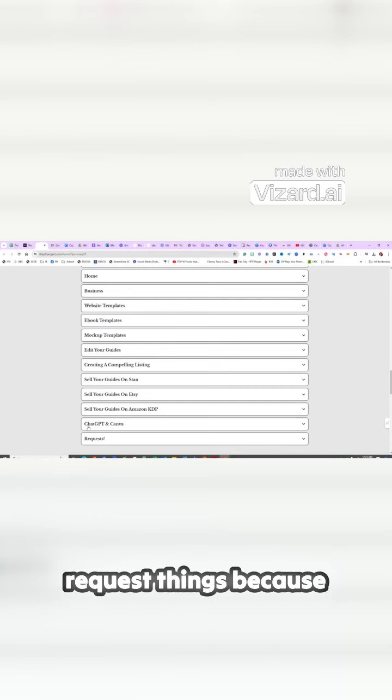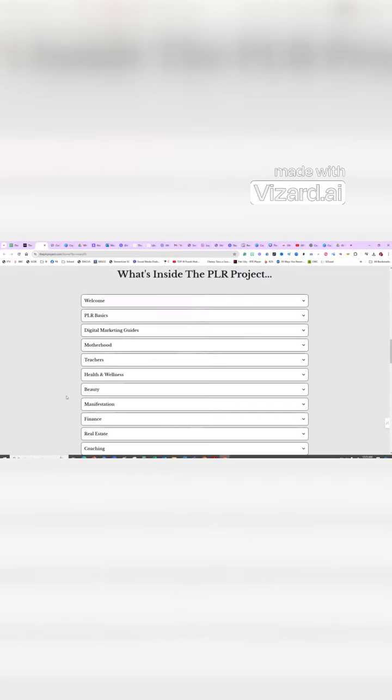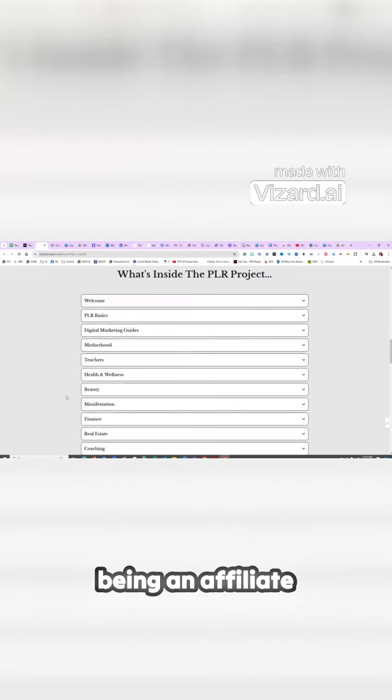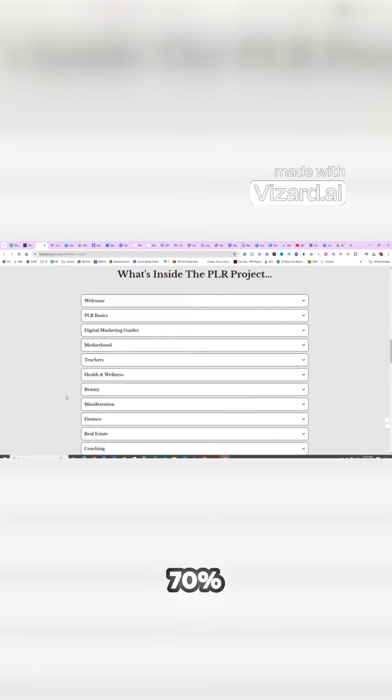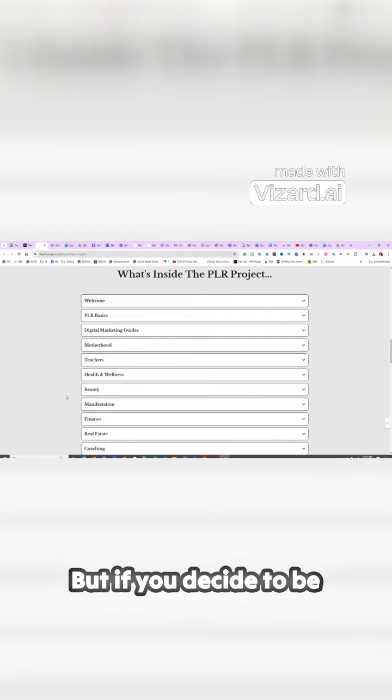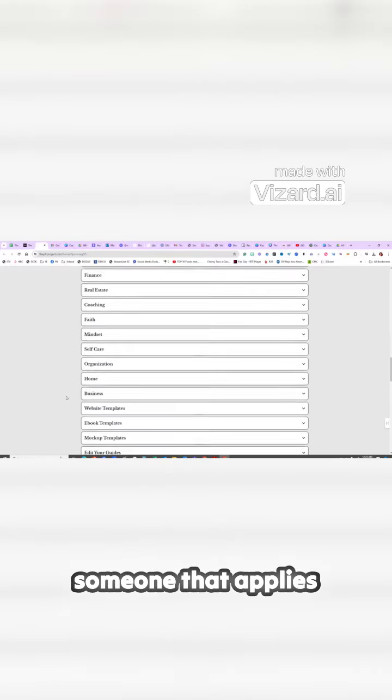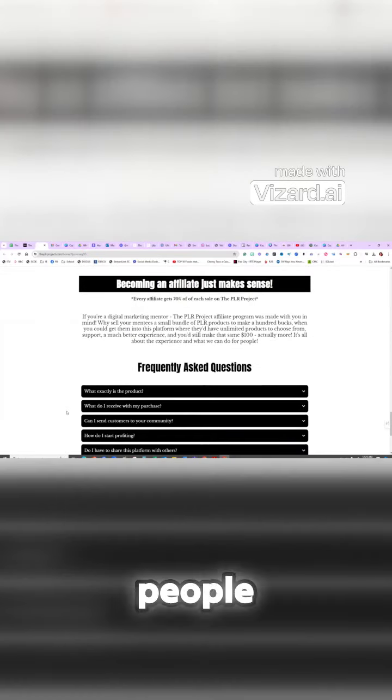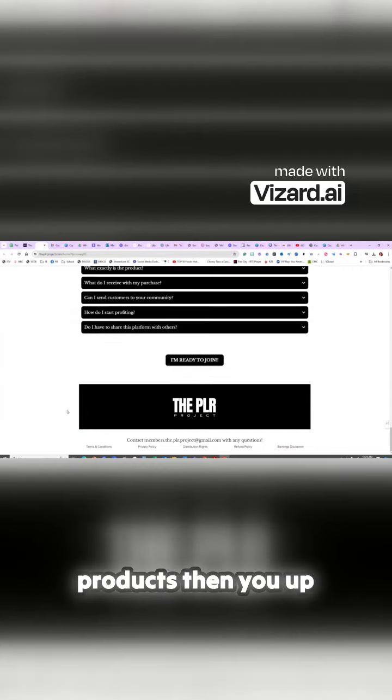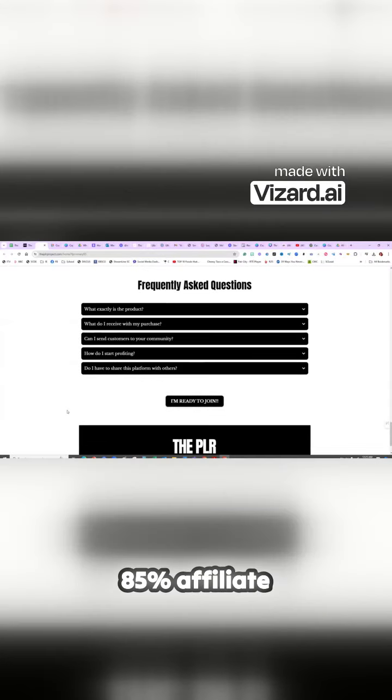And then you can request things because you are an affiliate. Whenever you purchase, you end up automatically then being an affiliate. You can make 70%, but if you decide to be someone that applies to be one of the actual people who makes the products, then you up the ante and you make 85% affiliate commission.